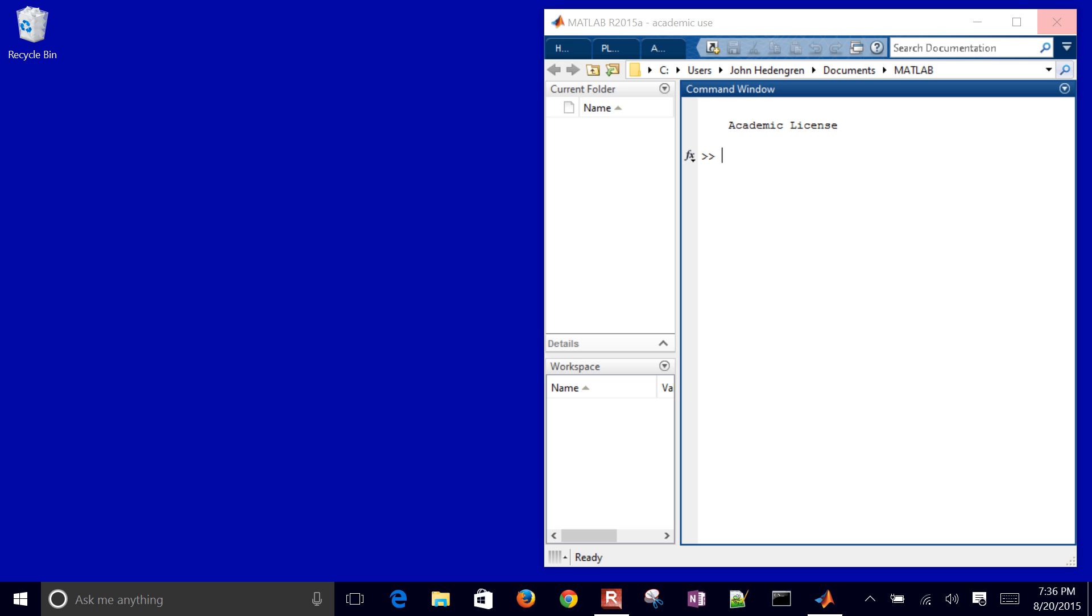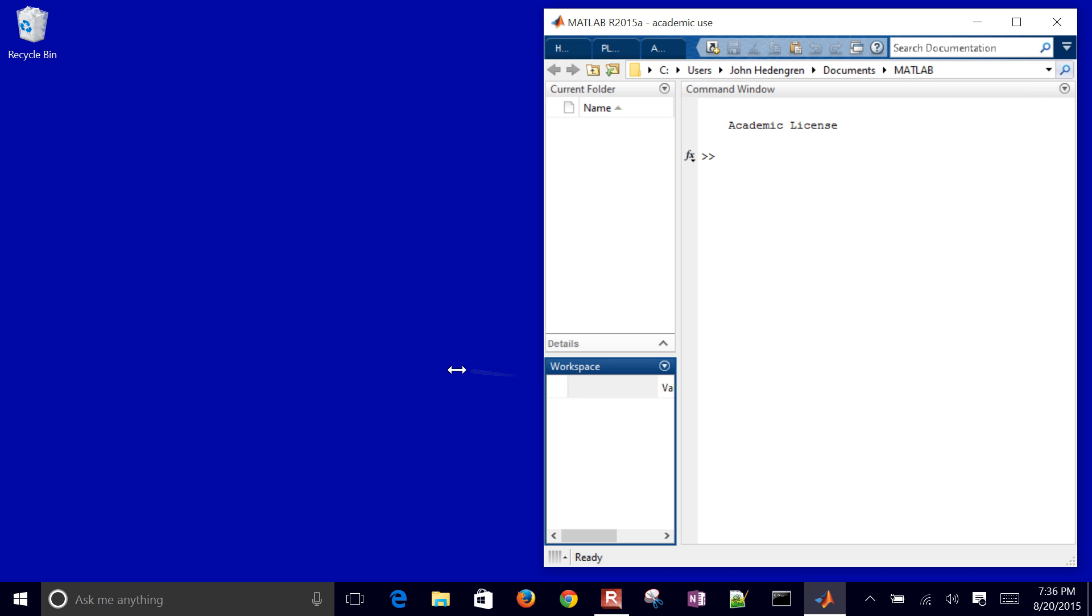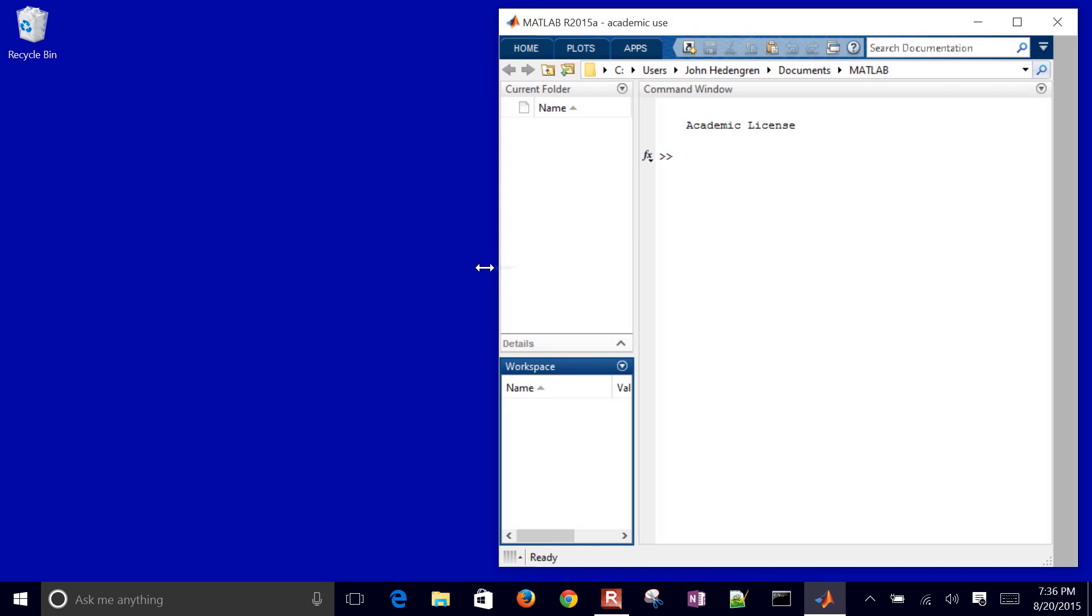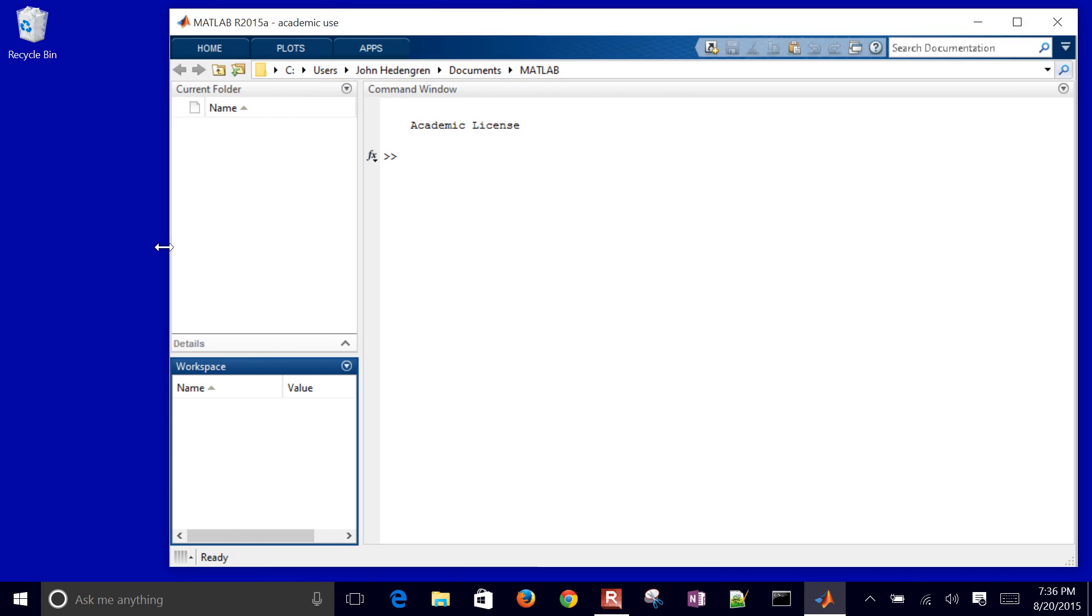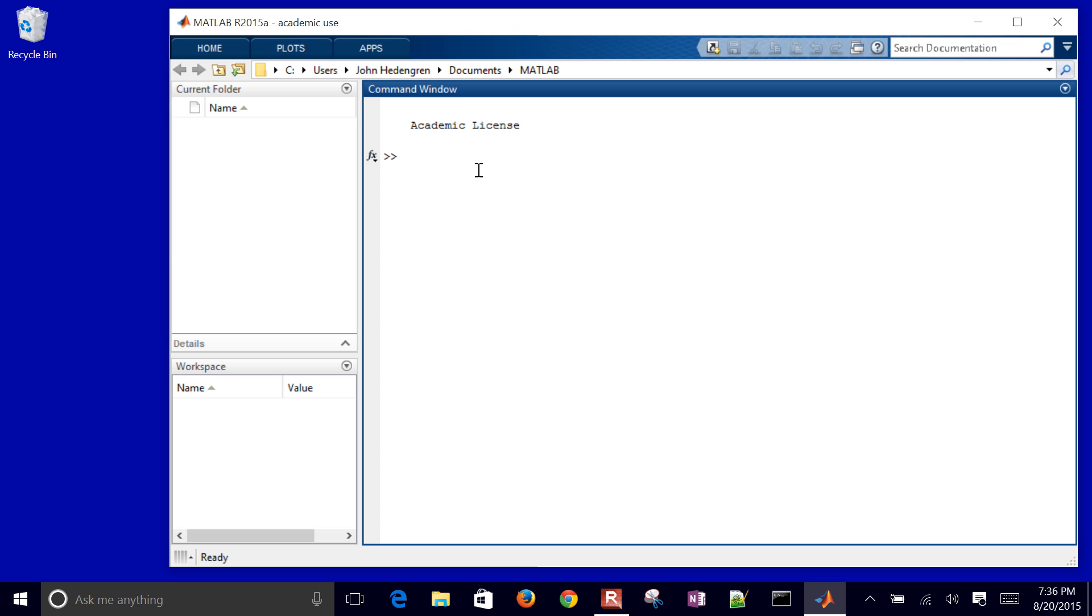So I'm just going to come back here to MATLAB. And first of all, I'll go ahead and just do CLC. And if you have a session open, it's good to do clear all just to clear your variables.